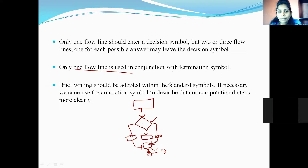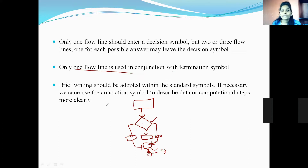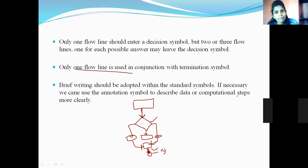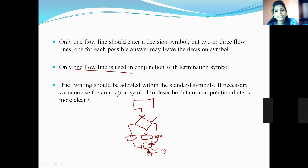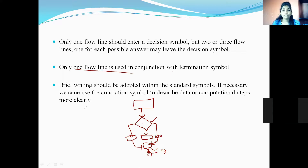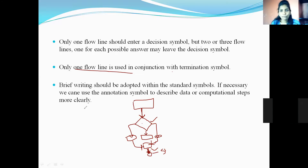The next guideline is: brief writing should be adopted within the standard symbols. If necessary, we can use annotation symbols to describe the data or conceptual steps more clearly. Not only these symbols — you can use many additional symbols to clearly understand the flowchart. You can use annotation symbols to clearly show the execution of the program.